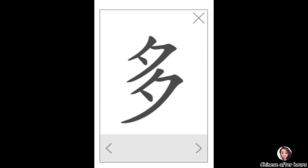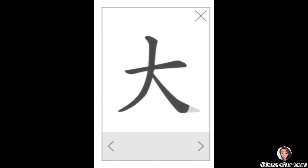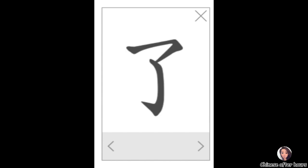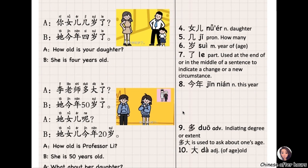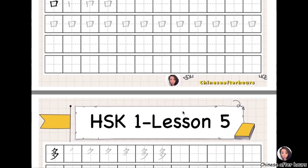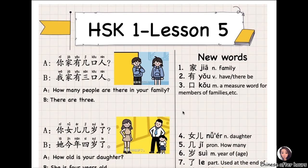Next one: 大, meaning 'big.' The strokes are heng, piě, nà — 大. Last one: 了 (le). The strokes are heng gou, one gou. If you want to get the handout for this lesson, you can click the link and download it. I will see you next time. Bye!